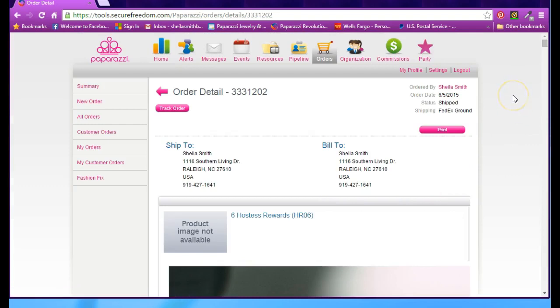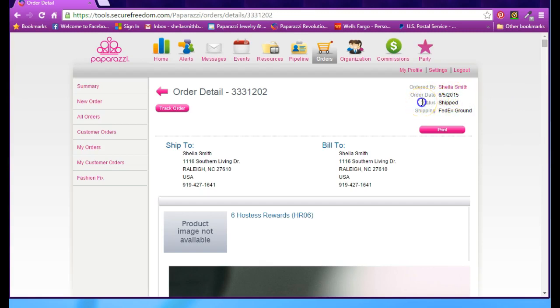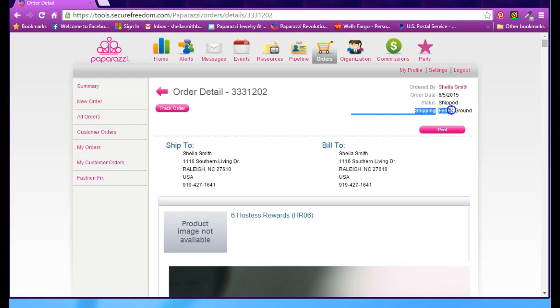This has some good information for you. It will tell you when it was ordered, and the status will be shown here, so you can see if it has been shipped. It will also tell you how it was shipped, whether it was FedEx Ground or USPS, so you'll know what to expect.